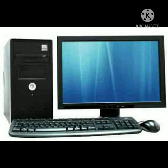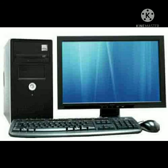If we give the same set of input any number of times, we will get the same result. Versatility refers to the capability of a computer to perform different kinds of work with the same accuracy and efficiency. Storage is the capacity of a computer to store data.